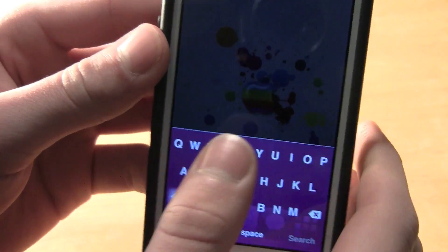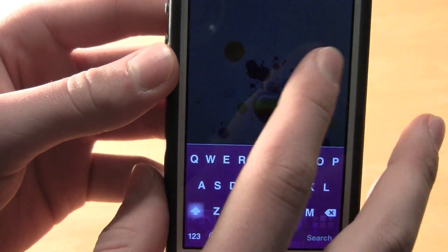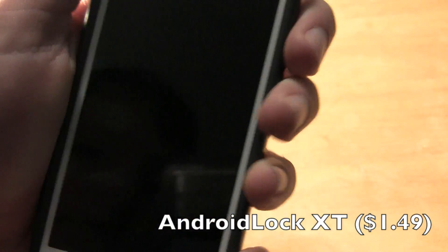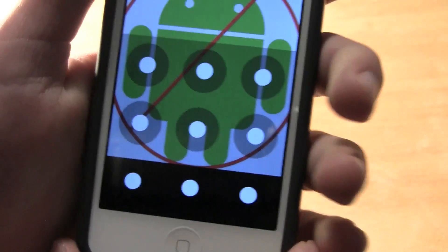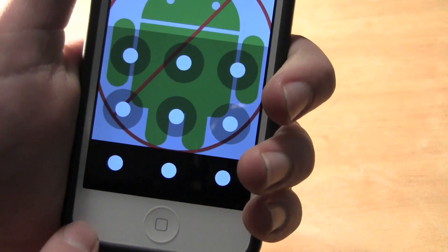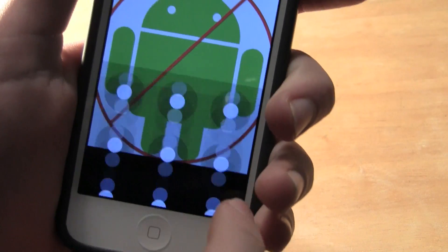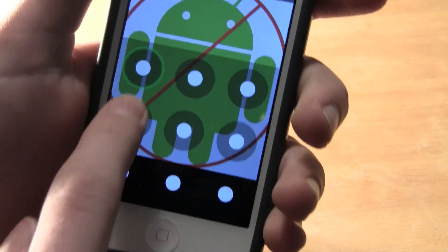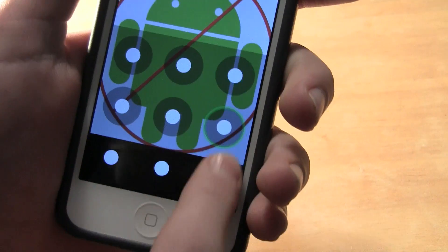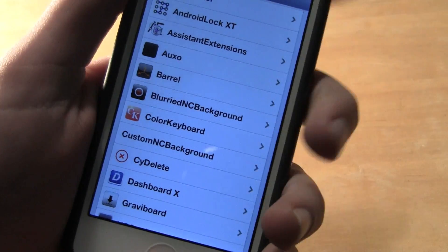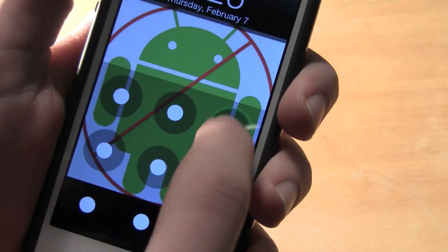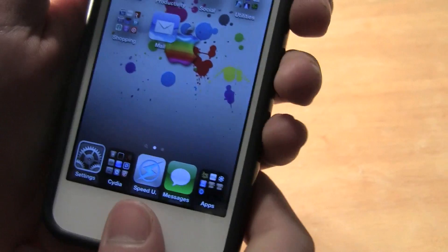The next one is Android Lock XT. As you can see, this brings an Android-style lock screen which you can customize — even to Pac-Man, bricks, or whatever you want. I have it here and it works very well; I haven't had a crash yet. It's really cool and brings an Android look to your iPhone, iPod, or iPad.